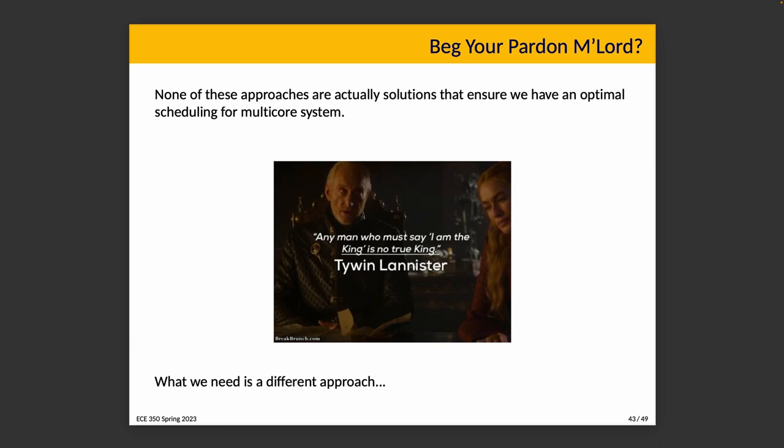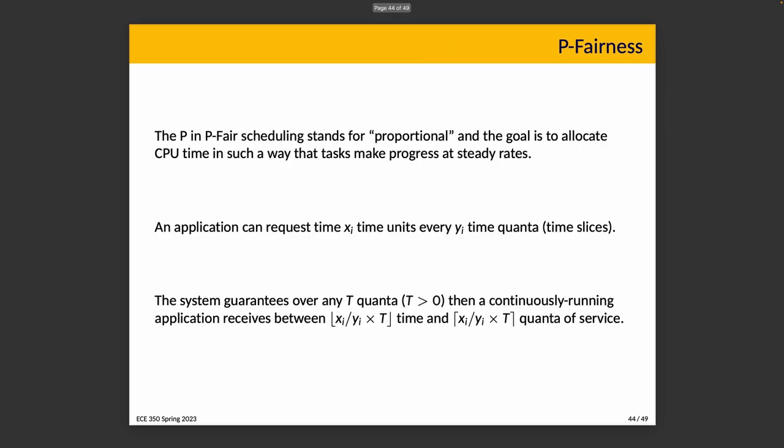Optimal once again in the sense that if it's possible to schedule it such that all tasks meet their deadlines, the algorithm finds a way. What we need is a different approach, a radically different approach. So we're going to talk about P-fairness, and it's called P-fairness because P in this case is for proportional. The goal is to allocate CPU time in such a way that tasks make progress at steady rates.